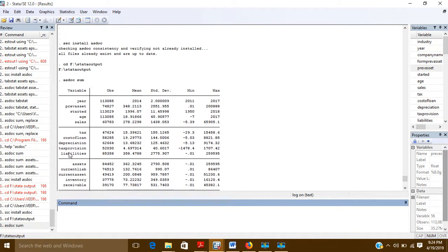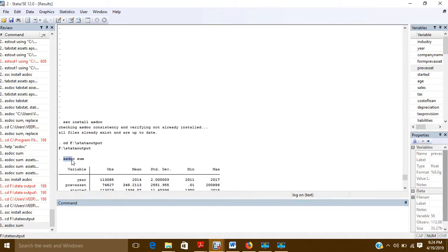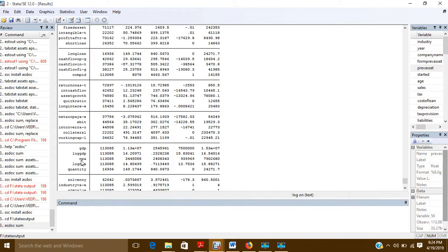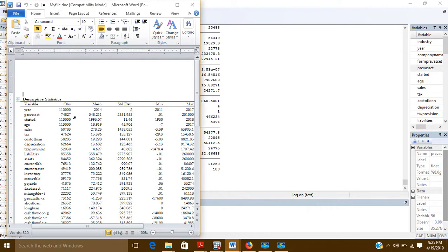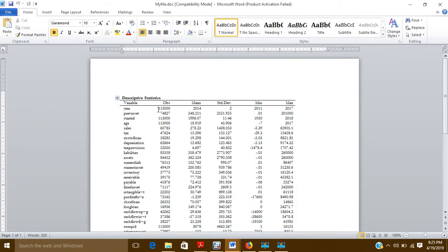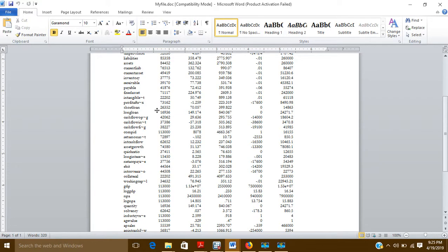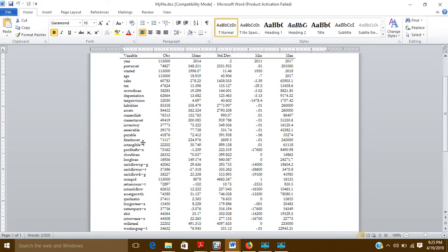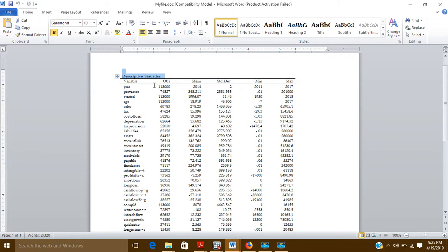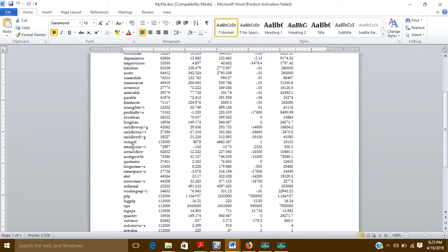I have created this output using asdoc sum. Since I used asdoc, it has also created the output in an MS Word file. That MS Word file is here — 'myfile.doc'. If I click it, you can see my output is created here and it contains all my variables. It is a very nice table and there is no need to do anything else.